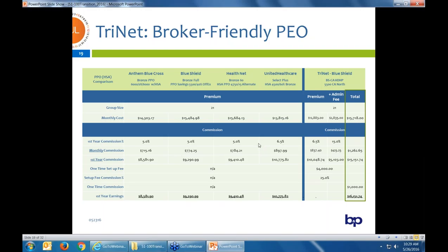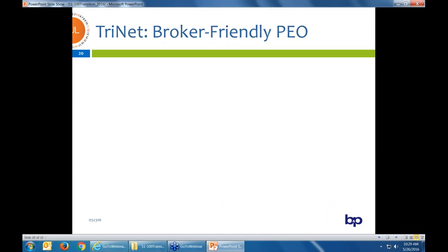For you, the broker: now that almost everyone is at 5% commission — except United, still paying 6.5% — what this group would pay you for first-year commission is $8,500 with Anthem, $9,200 with Blue Shield, $9,400 with Health Net, or $10,700 with United. Compared to Blue Shield at 6.5% through Trinet, you're getting $15,151 — including 15% of the admin fee. So you actually get paid more when you sell the group through Trinet. Again, if the group is heavy Kaiser, it's not attractive for you as a broker, but might still work for the client.